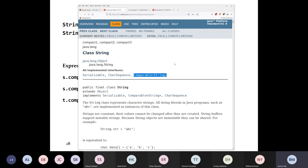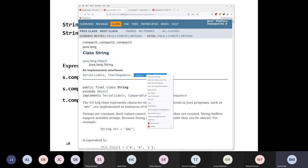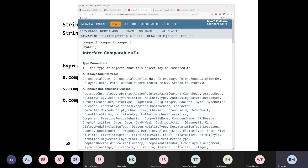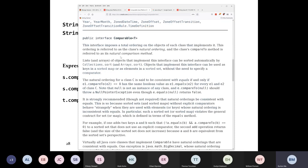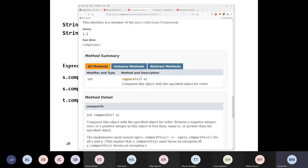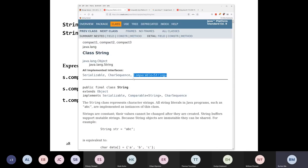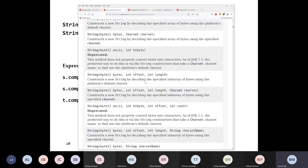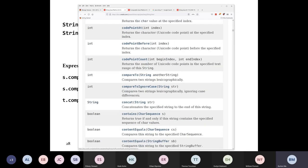We're going to see interfaces later on in the course, but a class is able to implement what's called an interface. If you click on the Comparable interface in the documentation, it says the Comparable interface imposes a total ordering on objects of the class that implements it. This ordering is referred to as the class's natural ordering, and the compareTo method is referred to as its natural comparison method.